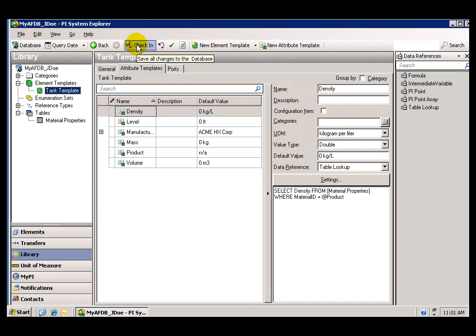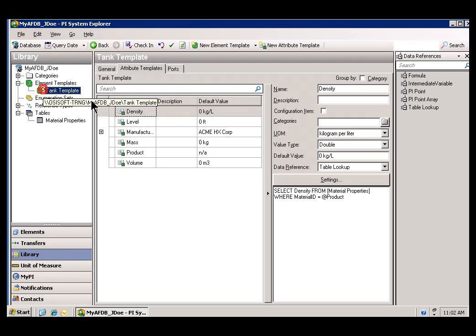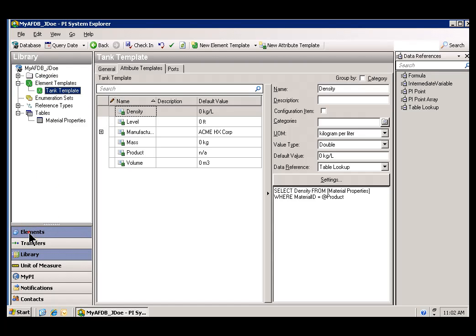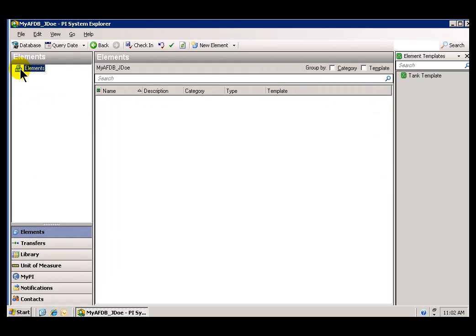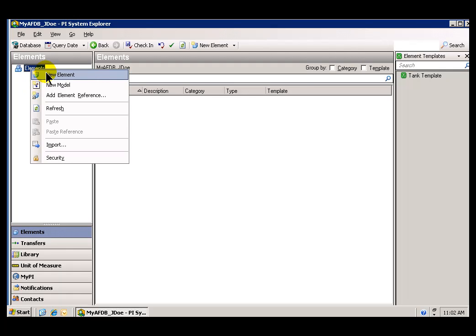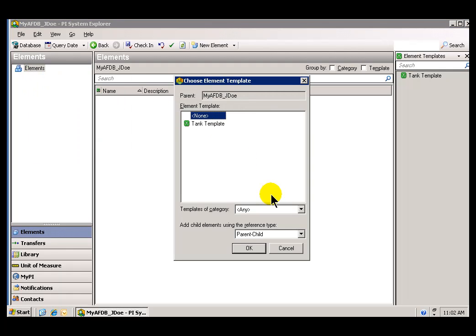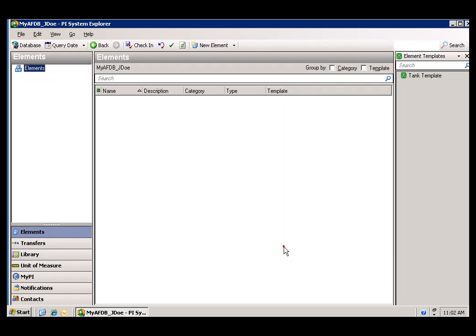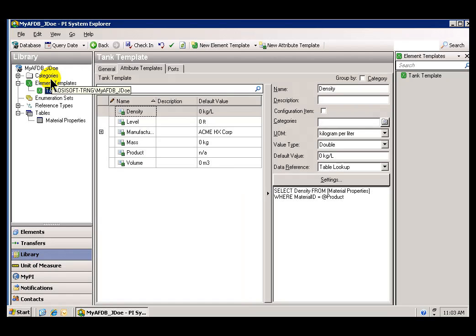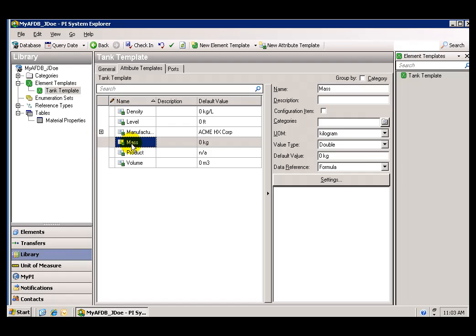So at this point in our definition of this Tank Template, we've defined the Attributes, and we've gone in specifically to define the settings of one of those Attributes. The Density is a simple Table Lookup. Now, we haven't actually built any Elements yet. If you take a look in the Elements, there are no Elements, but if I wanted to create a new Element at this point, as you can see, you can specify that the Element is going to be based on that Tank Template. That's where we're headed here. Now, we're not finished this Template yet, so we're not going to create that Element yet. When we come back in our next video, we will complete this Element Template by adding the calculation that's required for the calculated tags. So this mass is actually a calculation. We'll go in and configure that calculation.